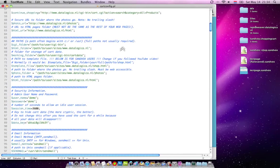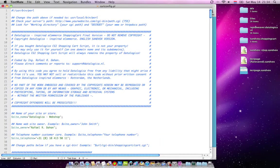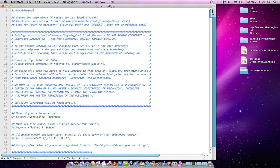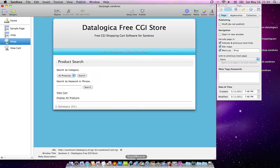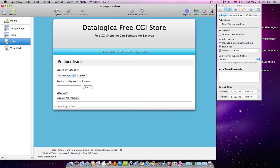Hello Sandvox users and RapidWeaver users. This is my second video and I will explain you how to implement the free CGI shopping cart system from Datalogica into Sandvox 2. Notice that it is for Sandvox 2, the version 2, released by Corellia this month in May.